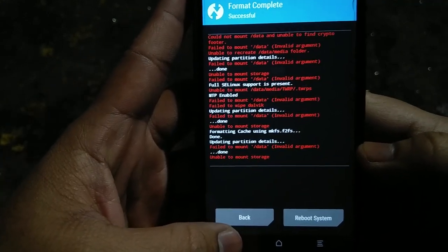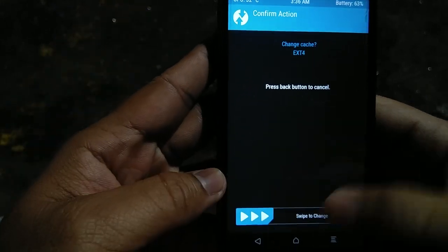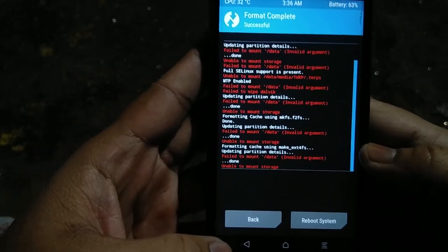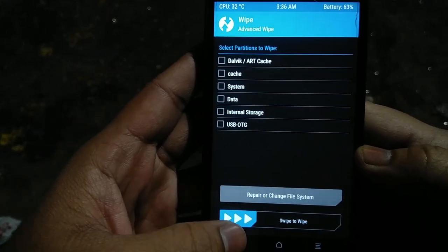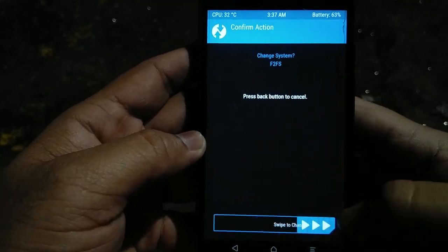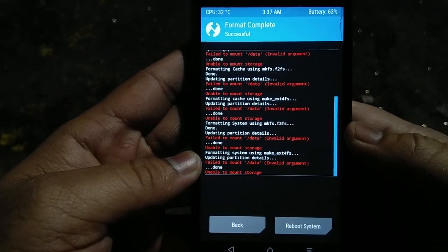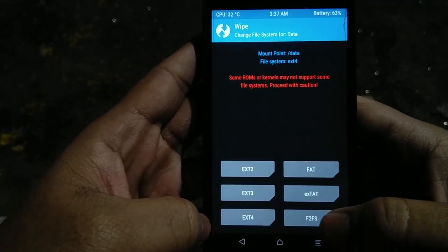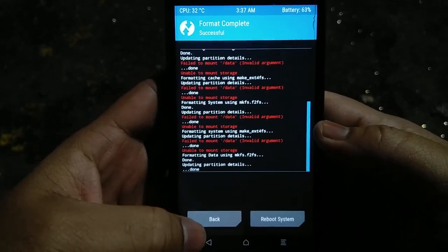Once this process is done, go back and hit EXT4 and swipe to continue. Now once you are done with Cache, go back and do the same thing with System. Remember, all the data will be formatted as usual. After this, go back and normally wipe all the Data, Cache, and Dalvik partitions — everything will be back to normal and data is wiped successfully.